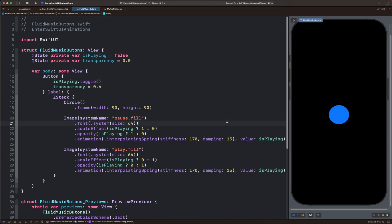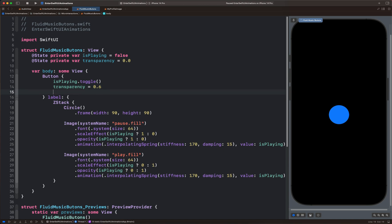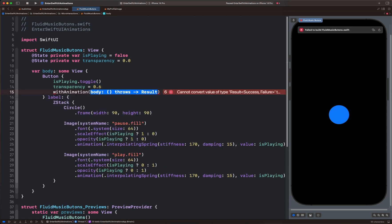To do that, we can go to where we have the final animation state and add with animation. In the parentheses, we can define the animation easing. Let's use ease out with a duration of 0.2.